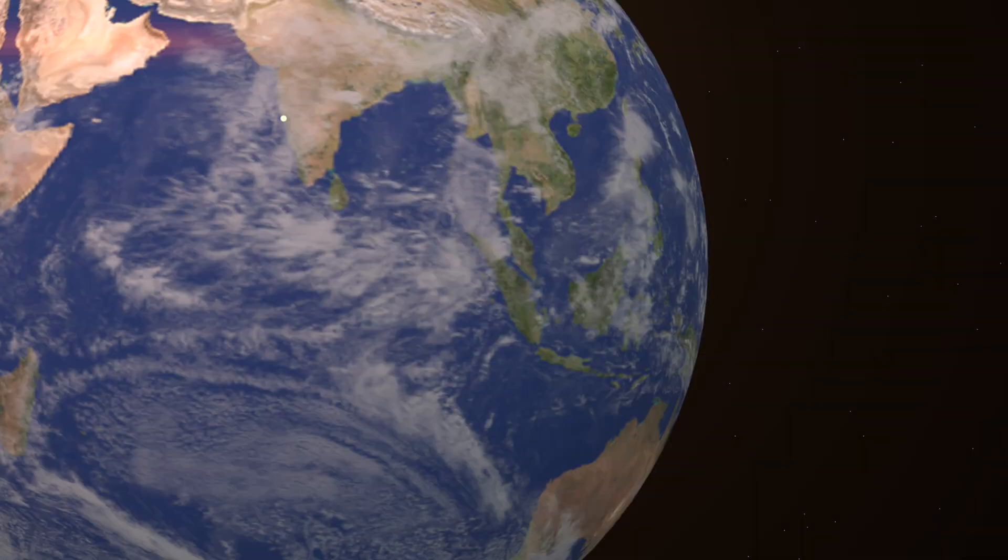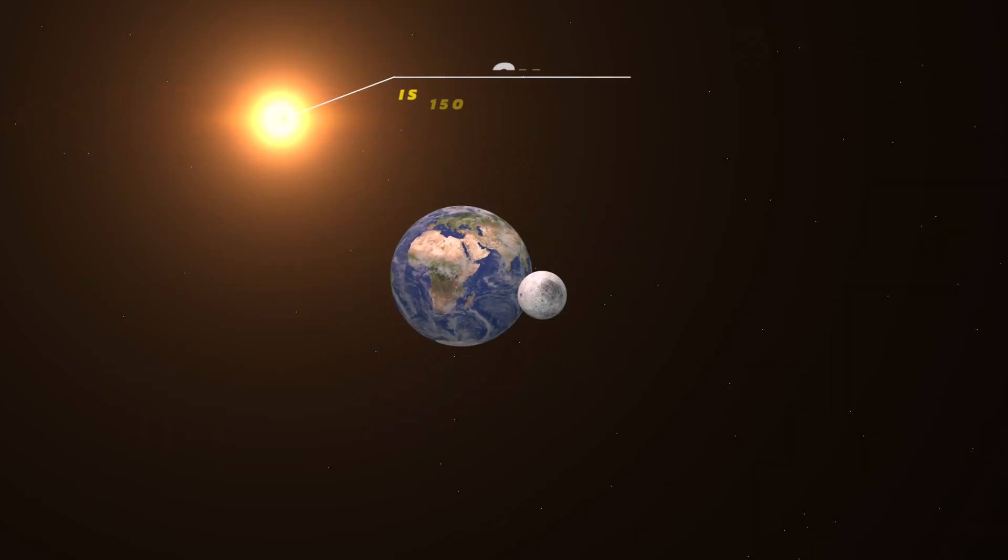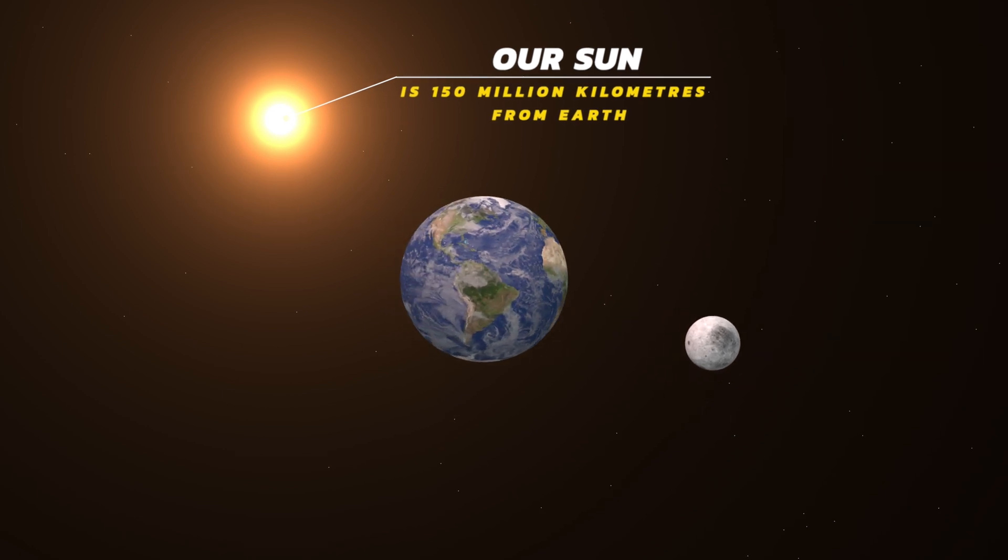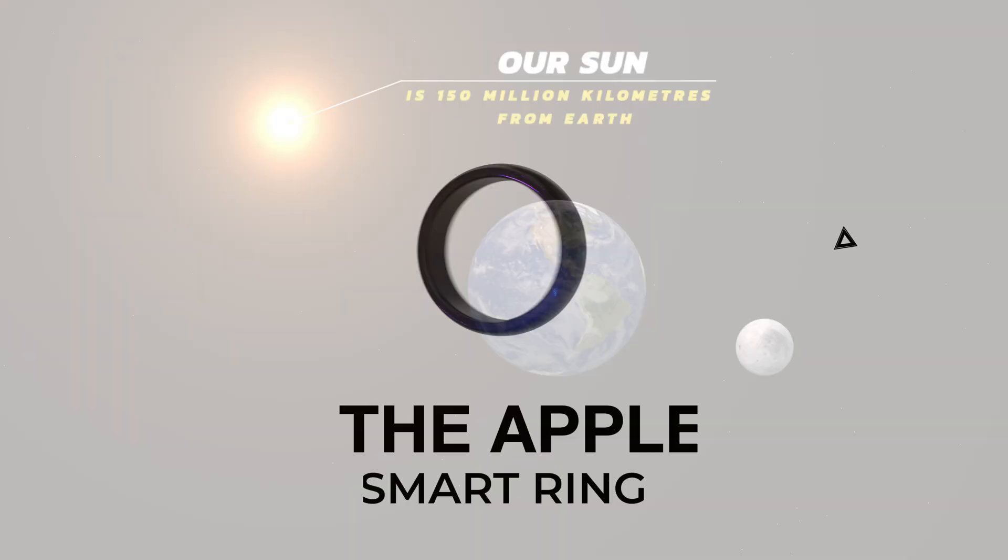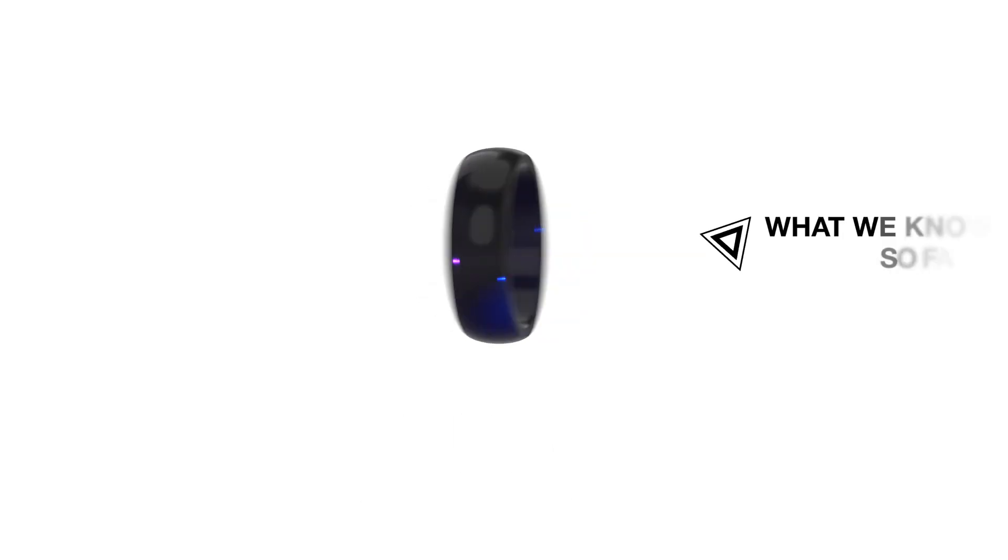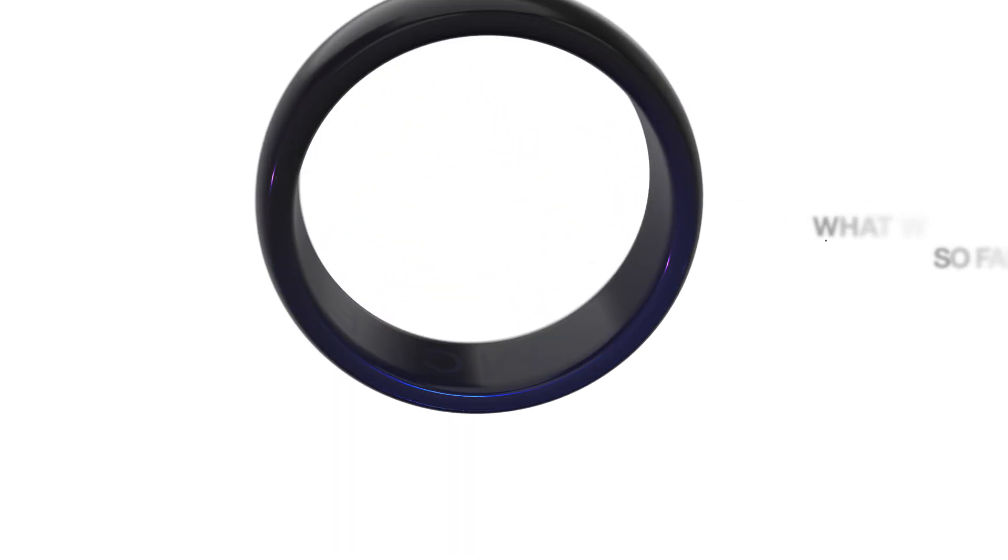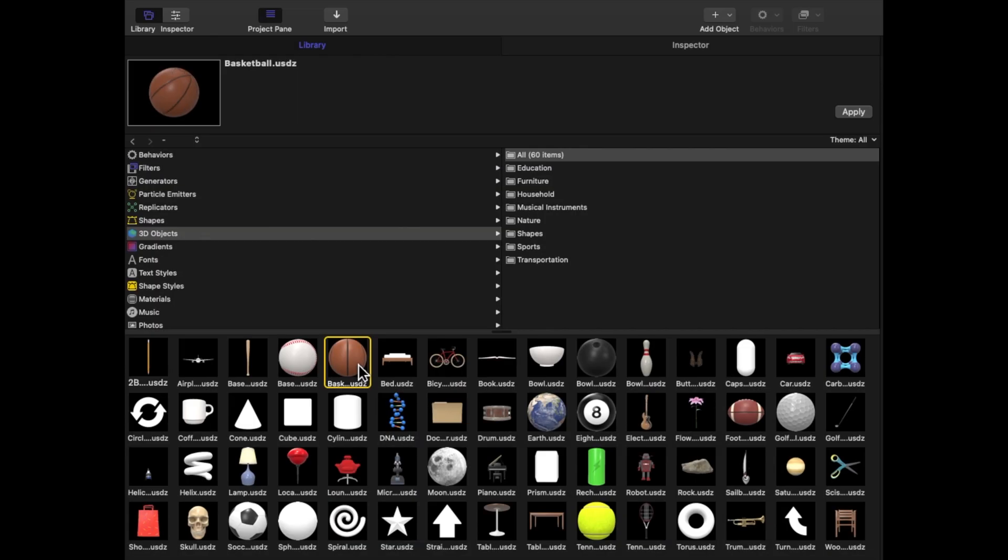When Apple's Motion was updated to natively support 3D USDZ files, it presented endless creative possibilities. Right now, the built-in library of Motion's 3D objects is still quite limited. Hopefully, they'll add more 3D objects to the library in upcoming updates.